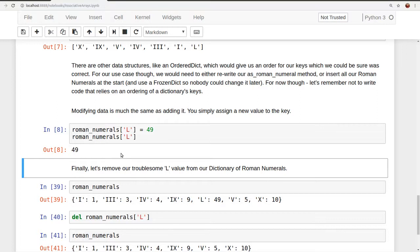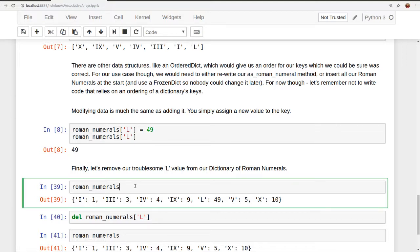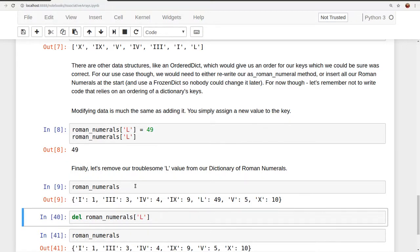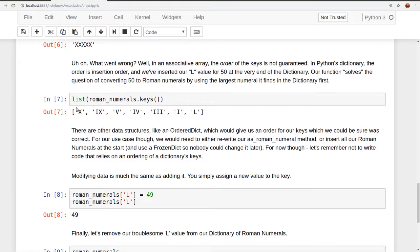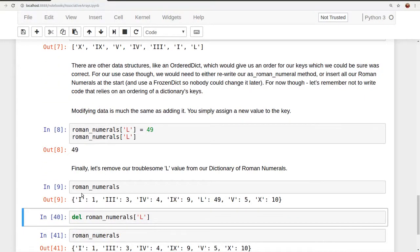So finally, let's remove our troublesome L value, because it may give people the wrong idea that we can convert numbers as large as 50 successfully. So let's remove that troublesome L value from our dictionary of Roman numerals. Here we can see what's in our dictionary of Roman numerals currently. You may notice here it's just printing them out prettily for us so that we can see this. This is not the order that our keys are actually stored. We saw that earlier in our list. Here it's just printing it for us in lexicographic order of the keys, i, iii, and so on.